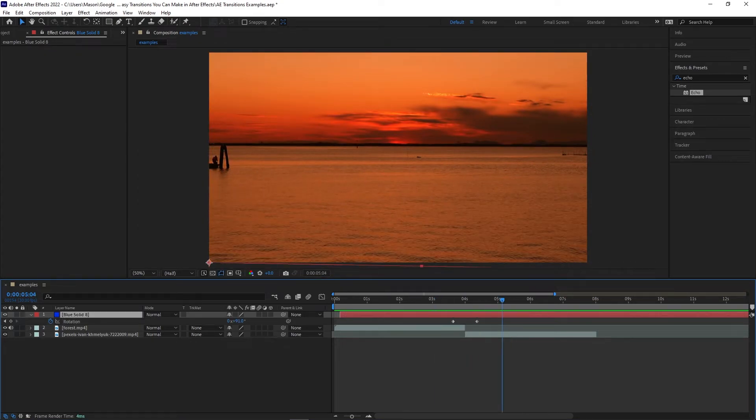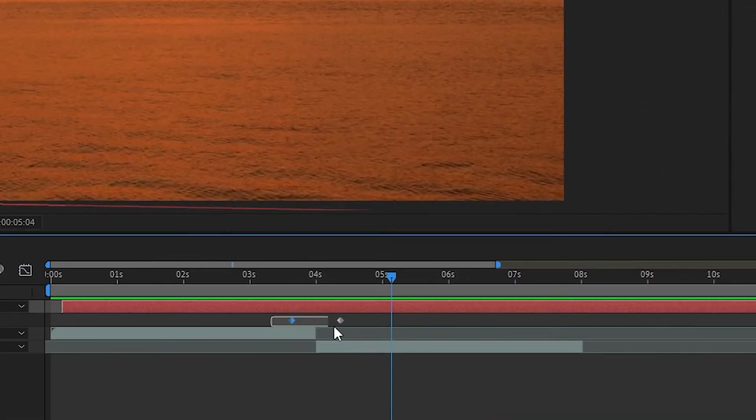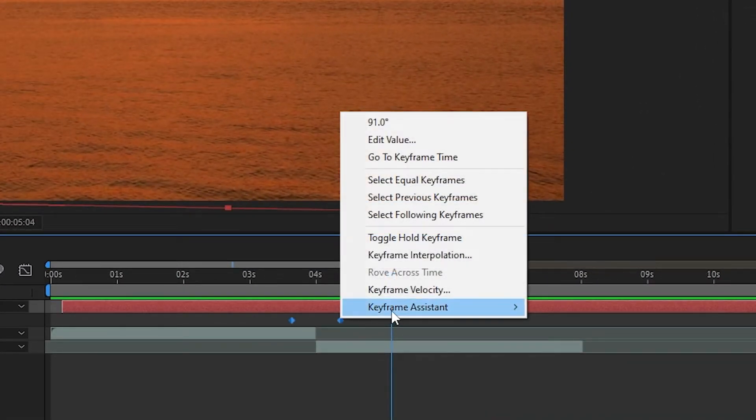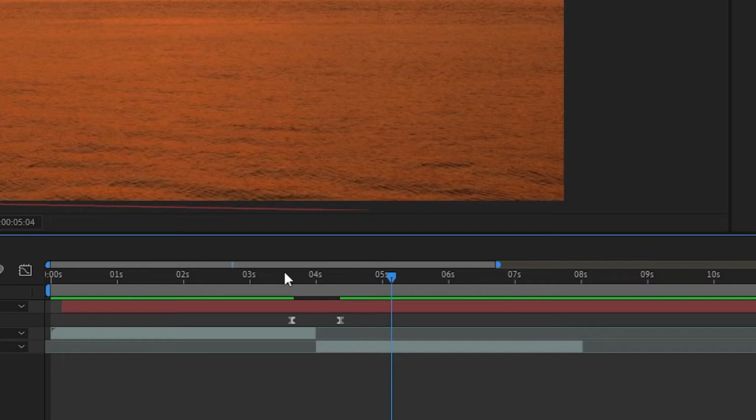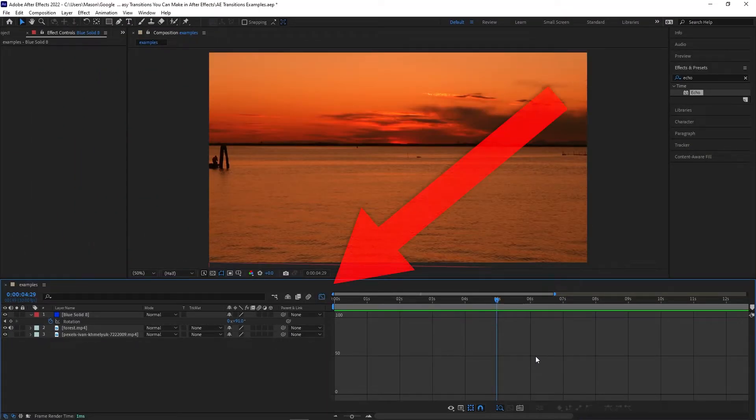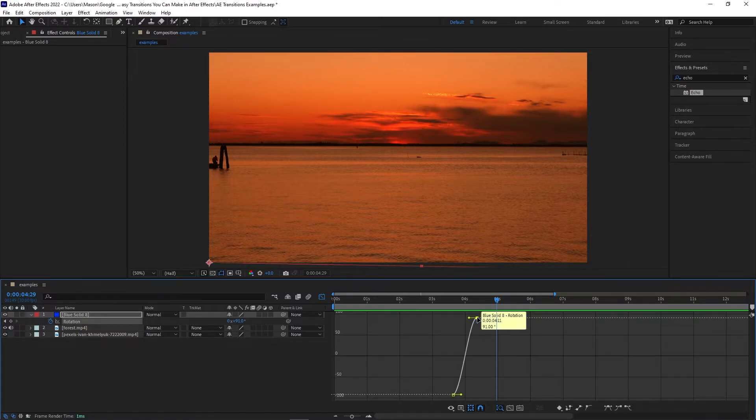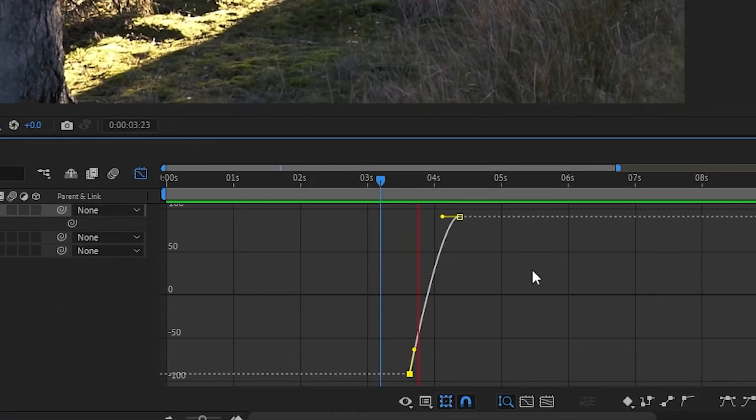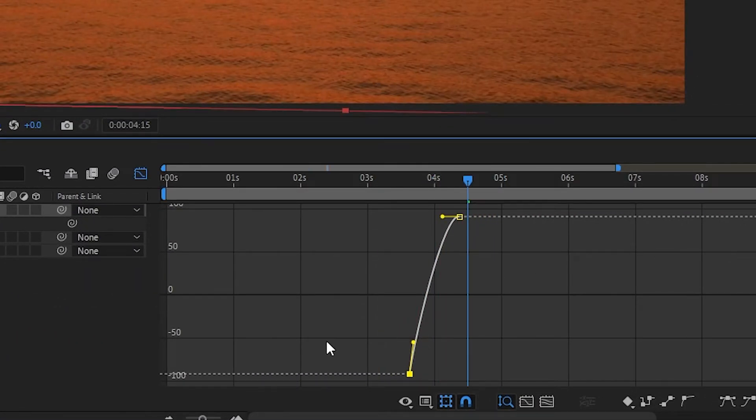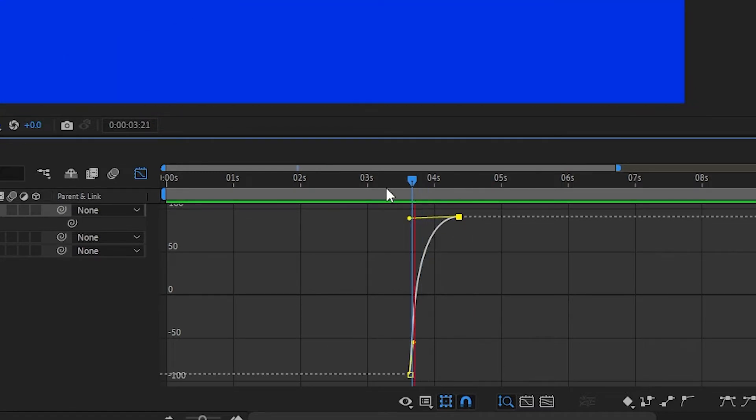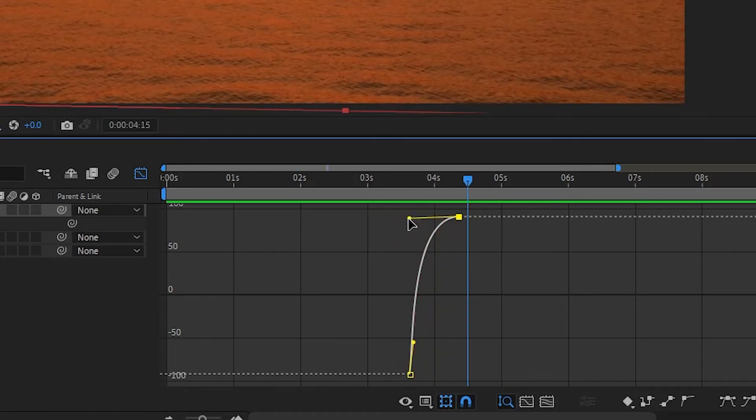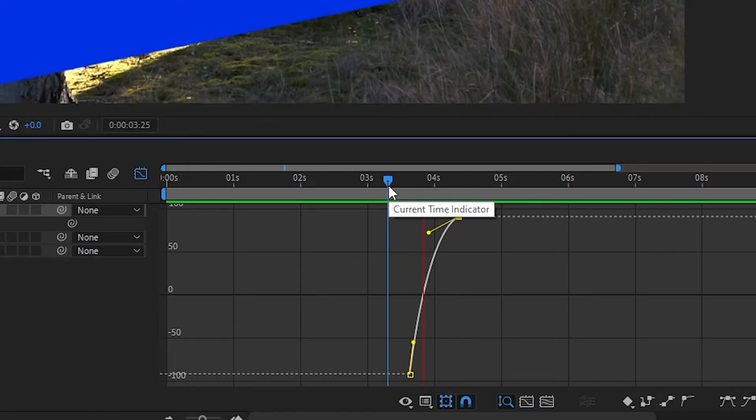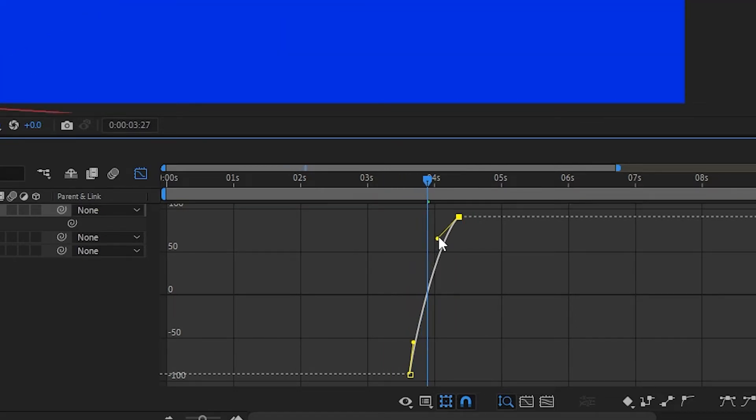Next, we'll be putting some finishing touches on this layer before creating the rest of the transition. Select both keyframes and easy ease them to create a smooth animation. Now open the graph editor and adjust the graph as you see fit. I think it looks pretty good if the start of the curve is a little more aggressive than the end of the curve, meaning the first half of the animation will happen faster than the second half. This will result in the solid slowing down as it nears the end of the transition.